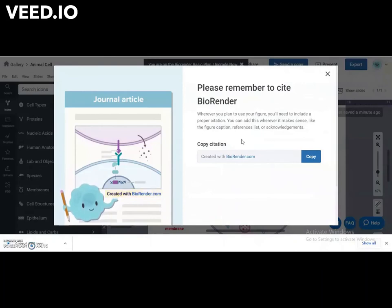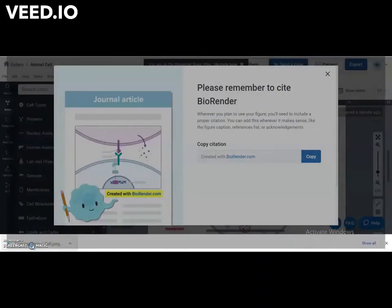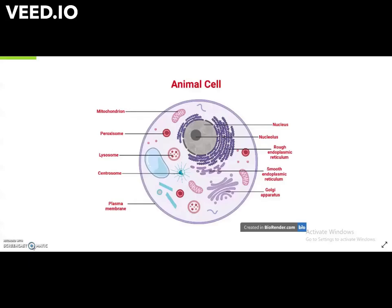It is important to cite BioRender. The file can be found in the Downloads folder.